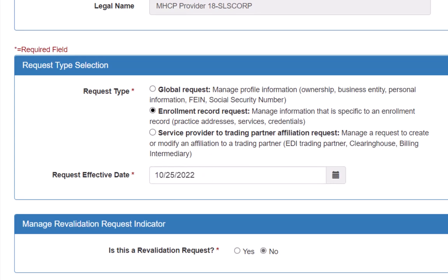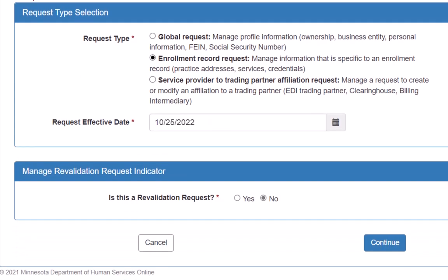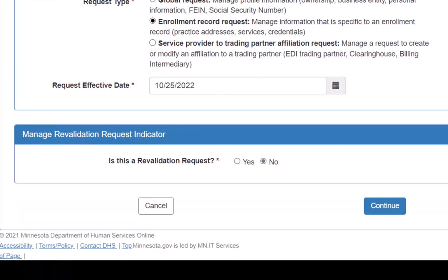The question for is this a revalidation request defaults to No. We will leave the default selected and click the Continue button.